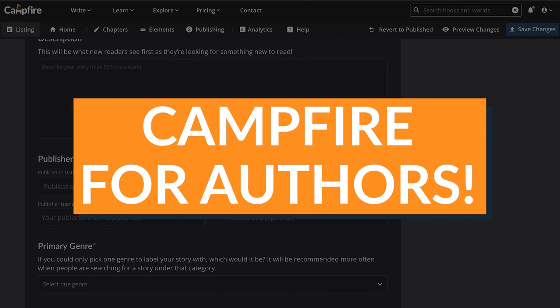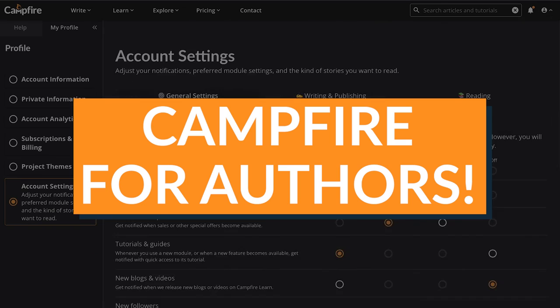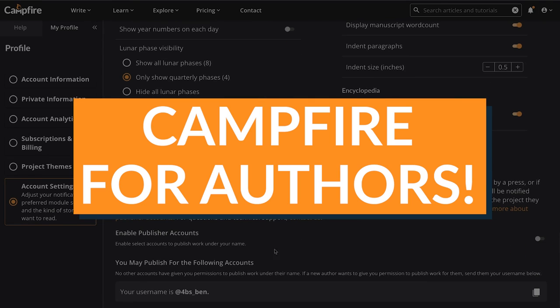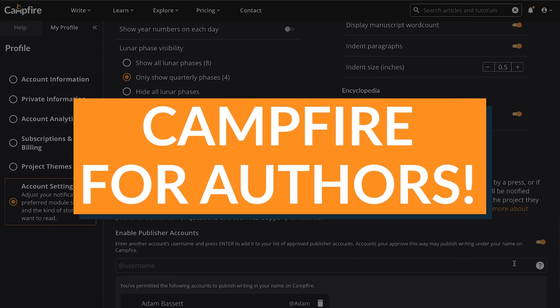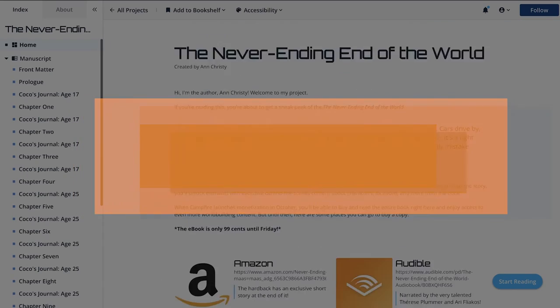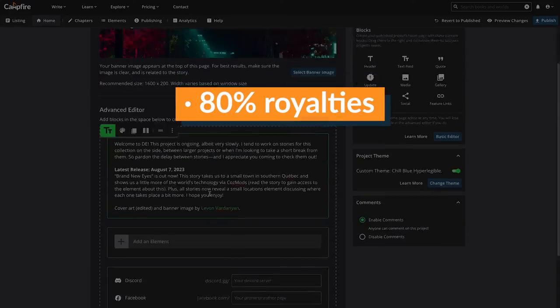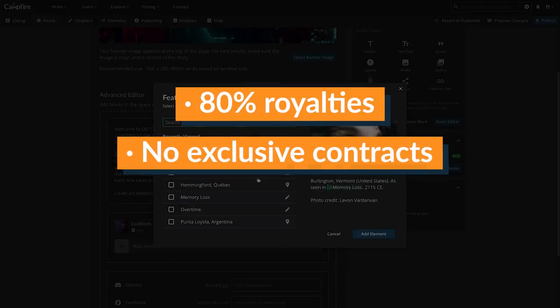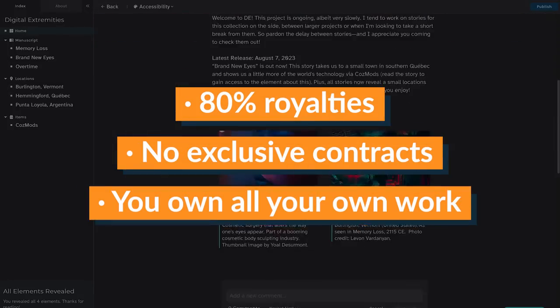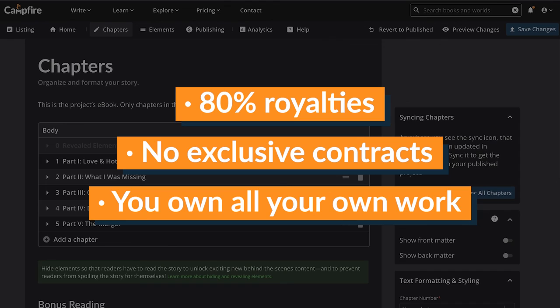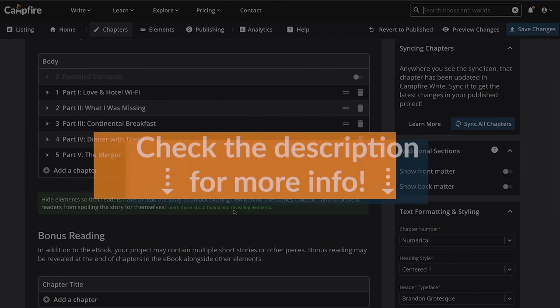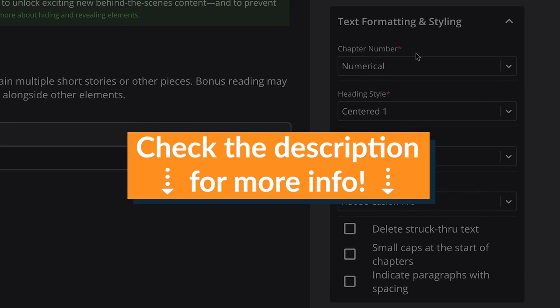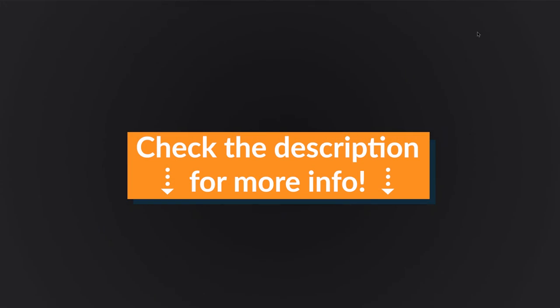The publishing industry is going through a moment right now, so we're offering another path for anyone looking to sell their work. 80% royalties, no exclusive contracts, and complete freedom over your work. If that sounds interesting to you, check the description for more info about self-publishing on Campfire.